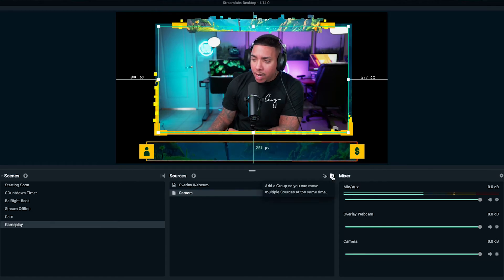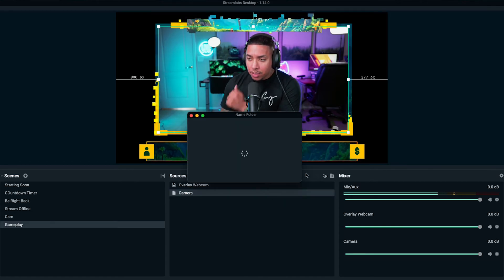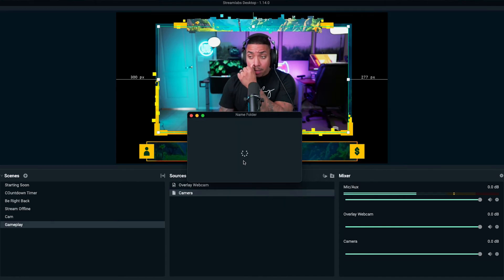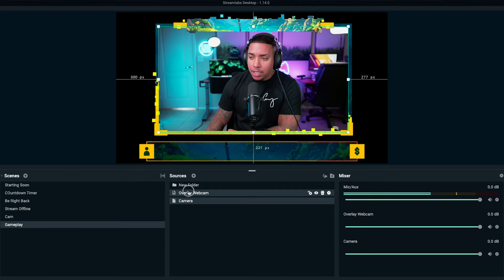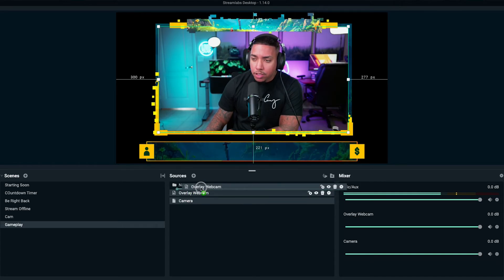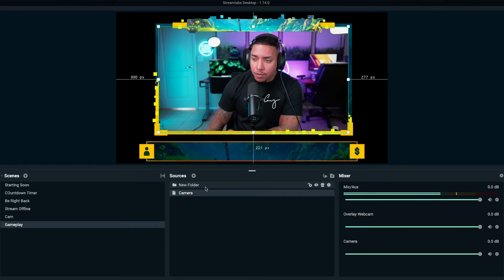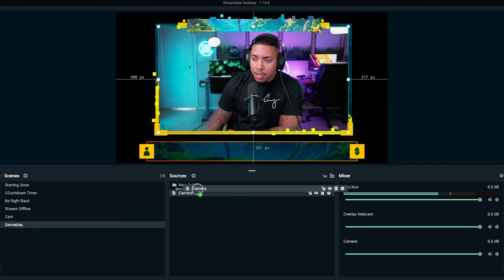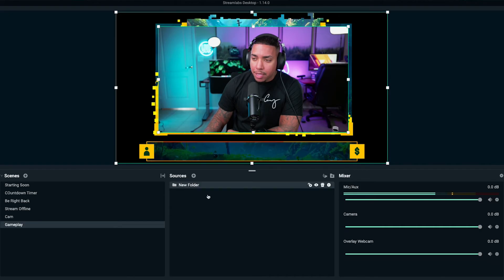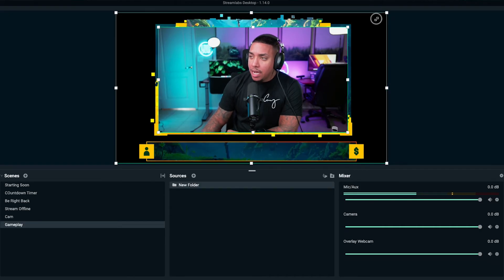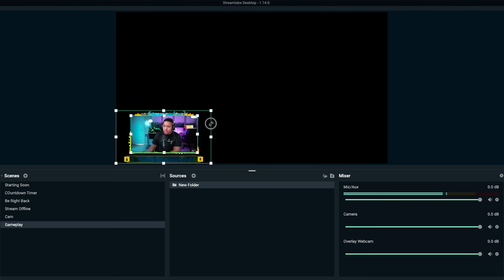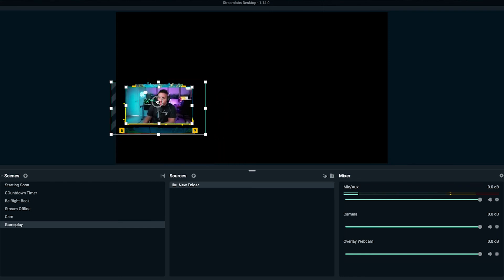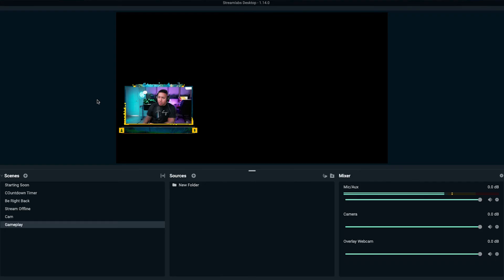Put your camera under the webcam overlay, then come to the right and select "create a folder" — this lets you group everything together. Click that, and it gives you a new folder. Grab your webcam overlay and drag it over to the right; you'll see the folder open up. Now we can resize this and our camera stays exactly in place where we want it to be.